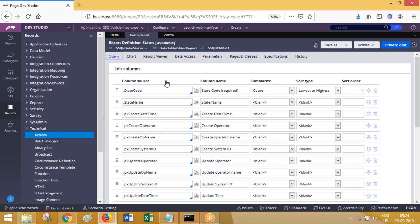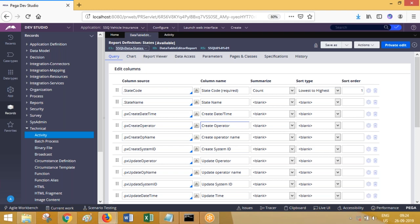In the report definition rule, you will be accessing columns similar to obj browse. In obj browse, the parameters are class name, page name, maximum number of records, select class columns, and where clause. Unlike obj browse - where an activity can mention a different class to fetch from any other table - a report definition rule must be created within the same class as the table from which you are fetching data.